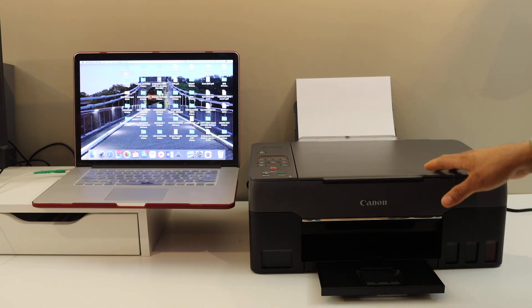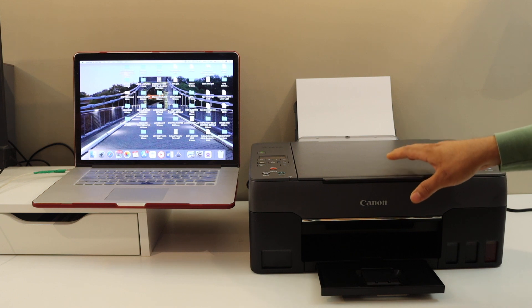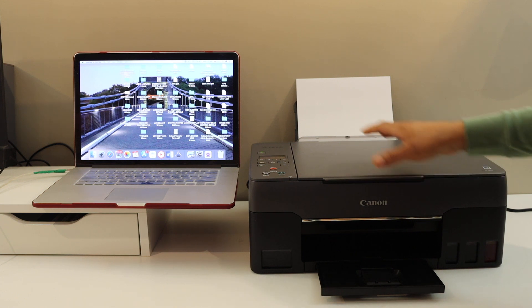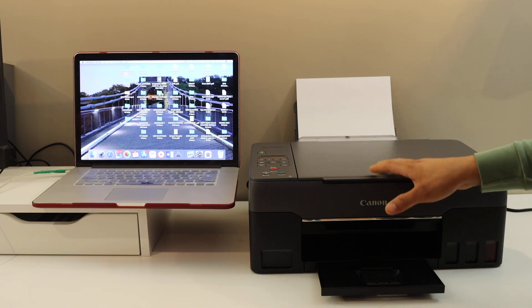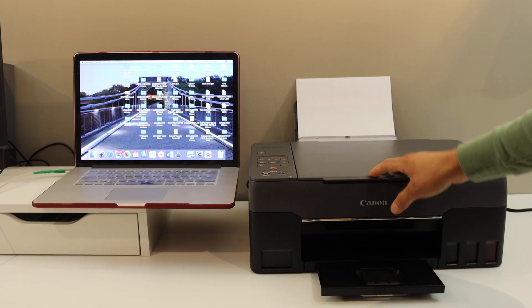Now first step is to prepare the printer, make sure it is in the setup mode. I'll show you that. So go to the control panel of the printer.